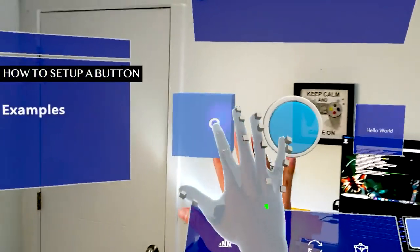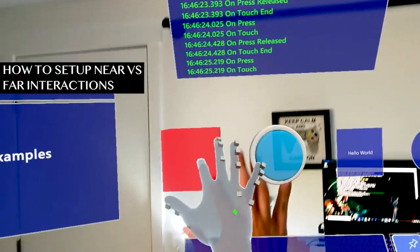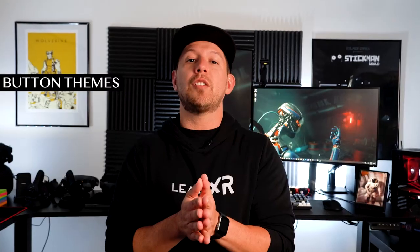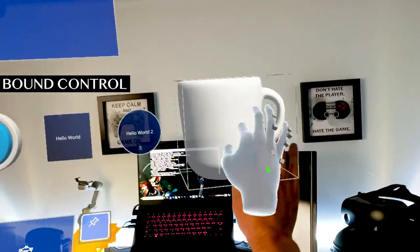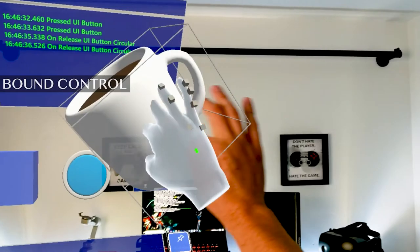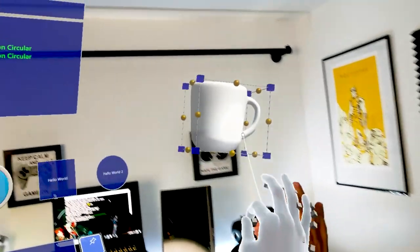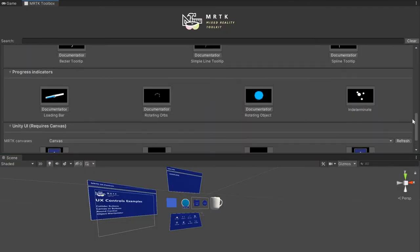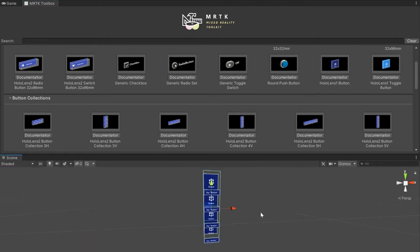Today's video I'm going to be showing you UX controls with Mixed Reality. This is going to be part of the MRTK tutorials. We're going to cover how to set up a button, how to add near interaction versus far interaction, how we can change the theme depending on the selection of the button. I'll also show you what's called a Bound Control that allows you to have handles on different objects so you can do transformation — move it around, scale it — and add different constraints. I'll also show you how to add an Object Manipulator, and lastly how to use the Toolbox available in the Mixed Reality Toolkit to drag and drop components into Unity.